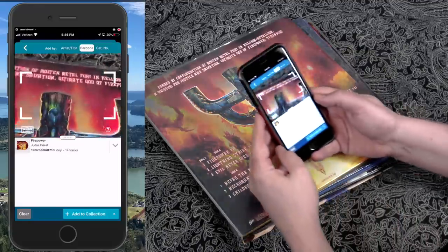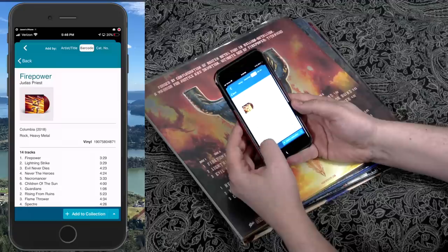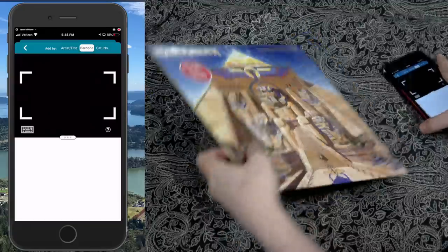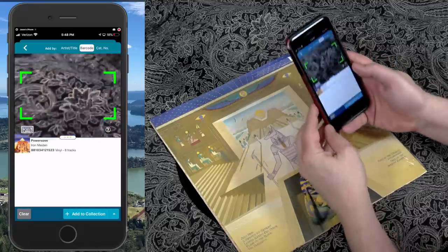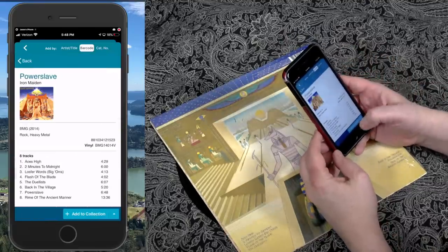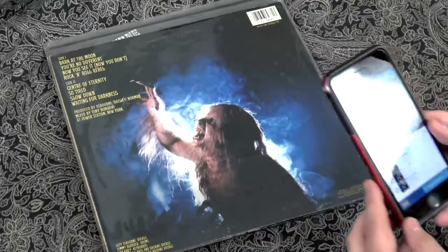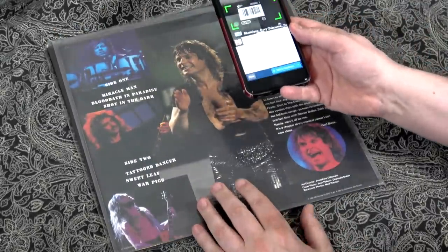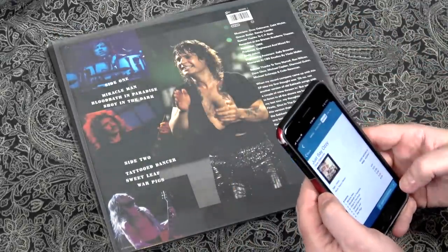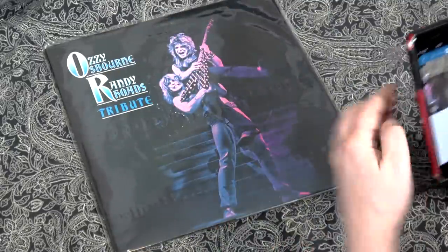Since I collect vinyl records, I also checked out the CLZ music app, which functions very similarly to the games app — so if you use one, you'll be familiar with the other. It found every album I threw at it, which is great. But most vinyl collectors are probably already using the Discogs app, which is kind of the industry standard. If you like this interface and have a record collection, though, this is a solid option.